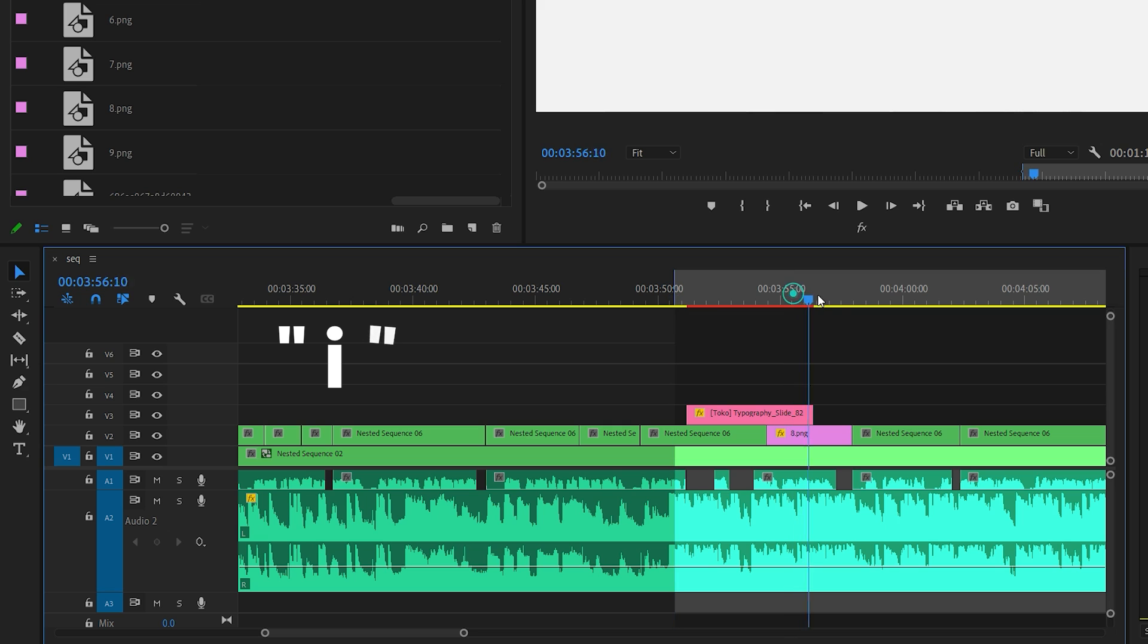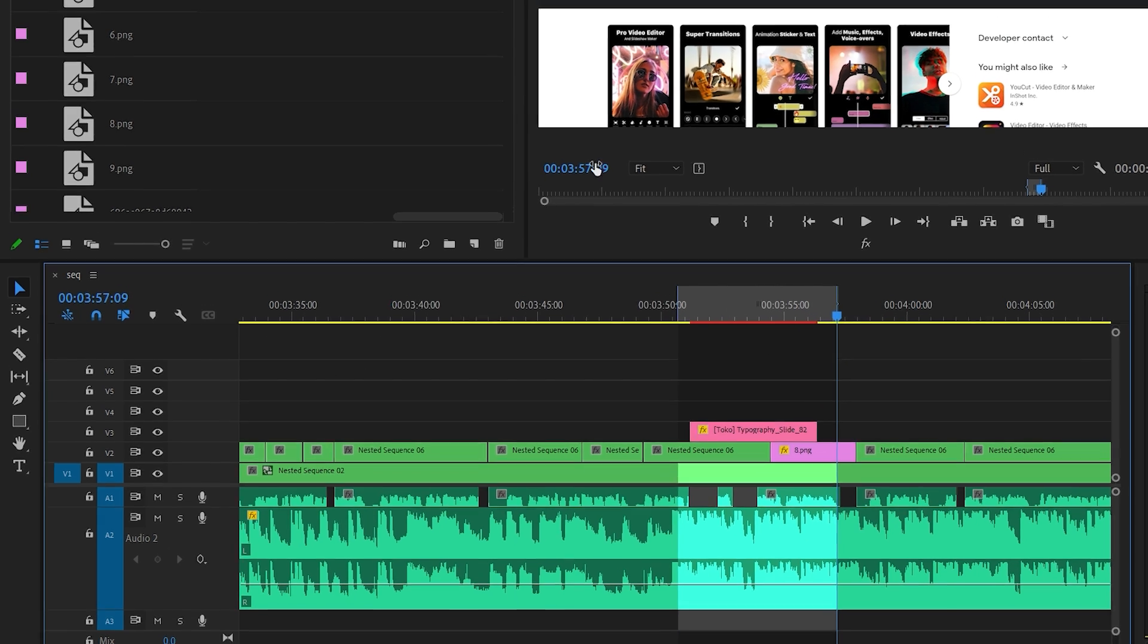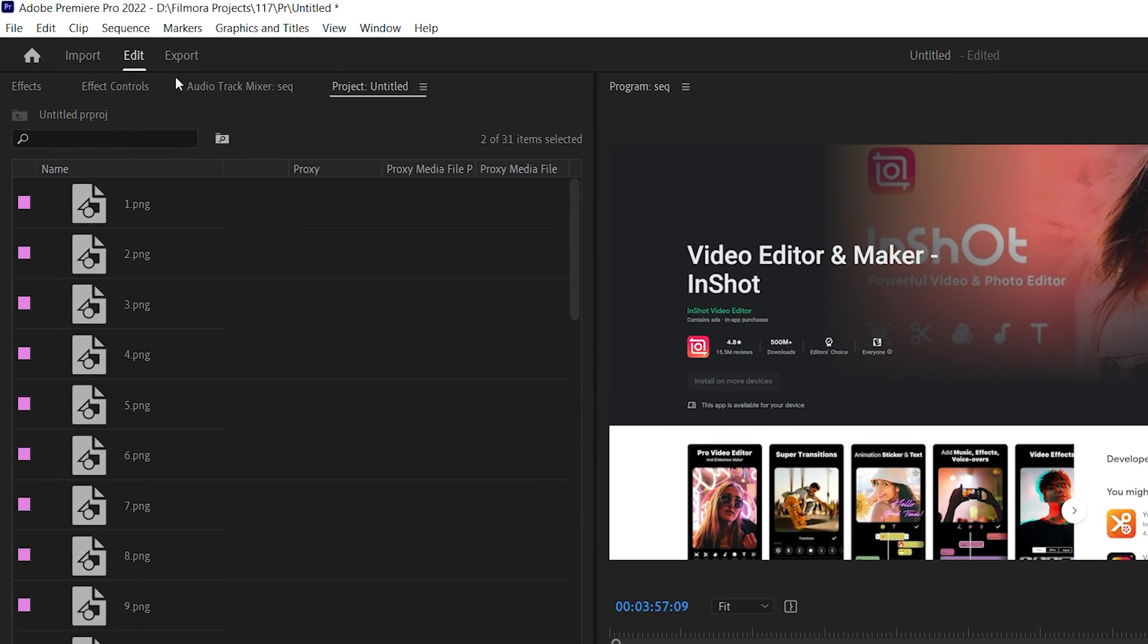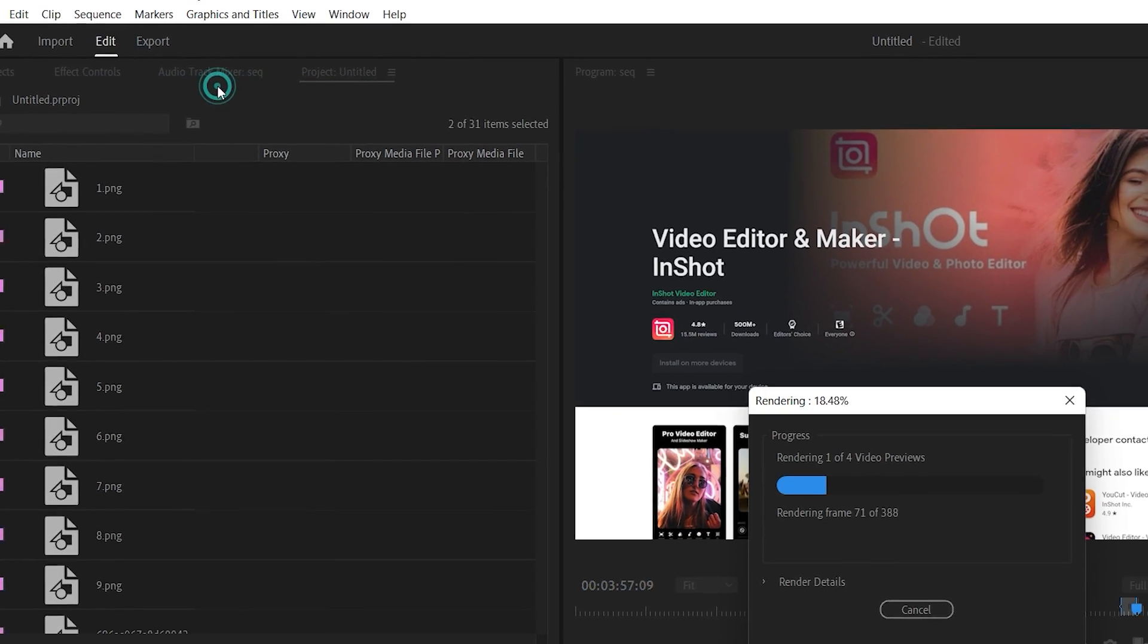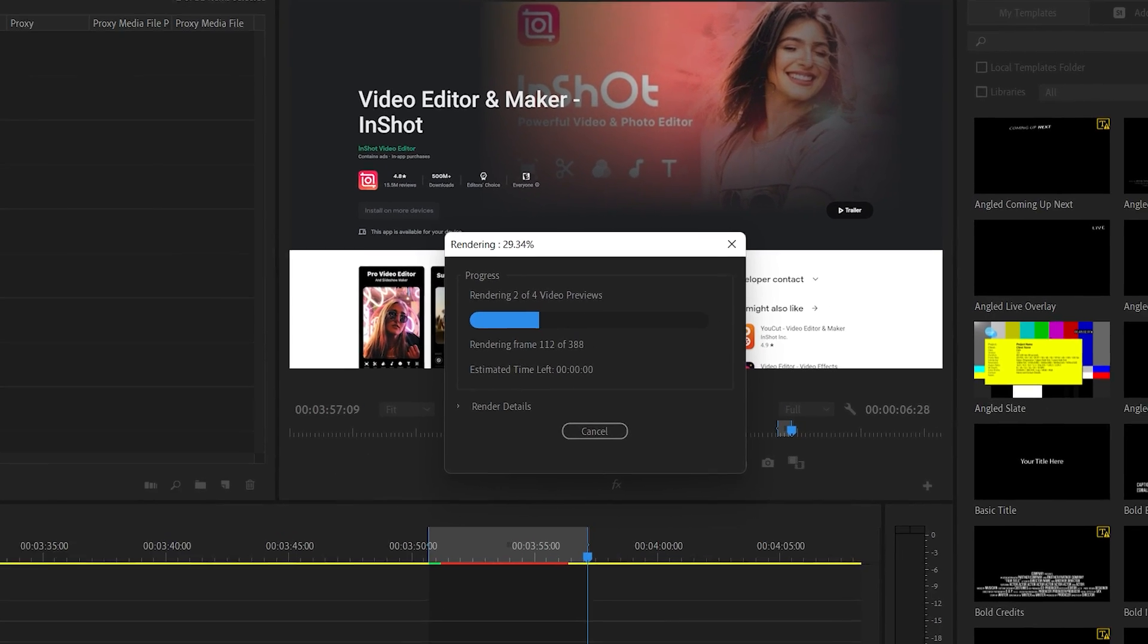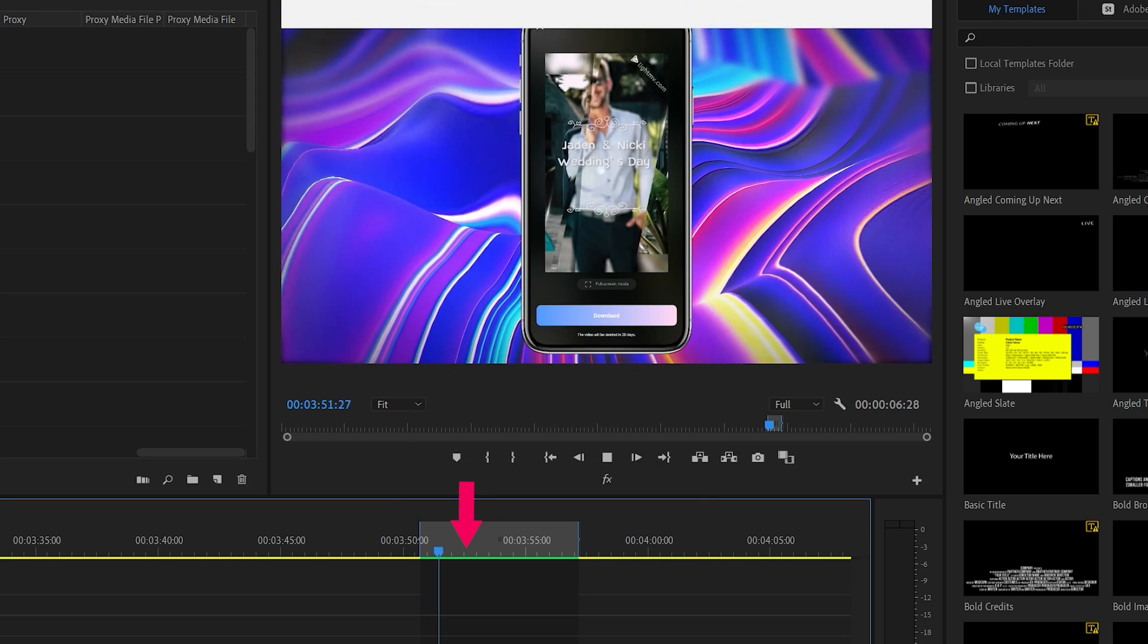Similarly, place the playhead at the out point and press O on your keyboard to set an out point. Then, go to the Sequence menu and select Render In to Out. When rendering is complete, the color of the timeline should change to green.